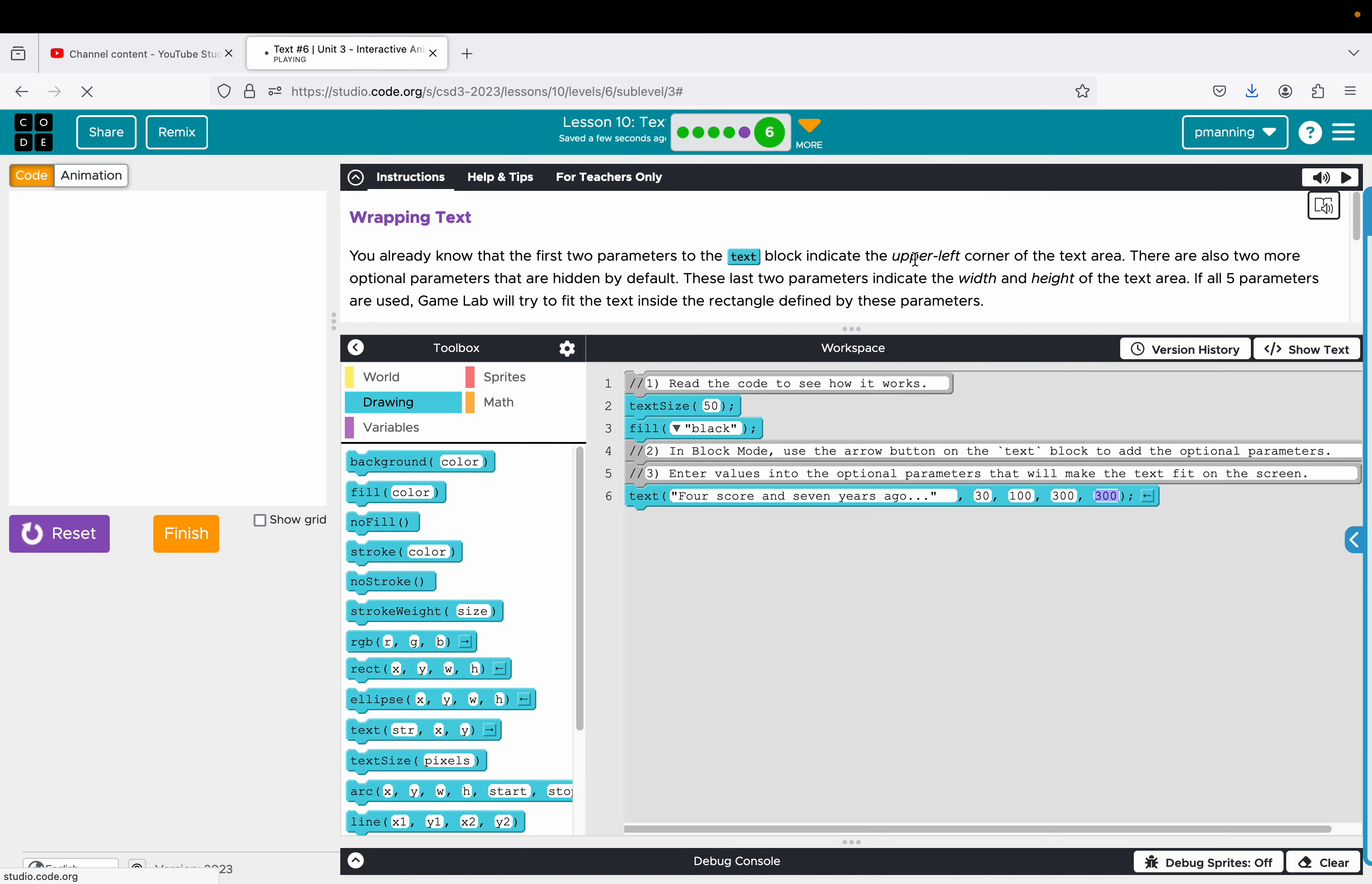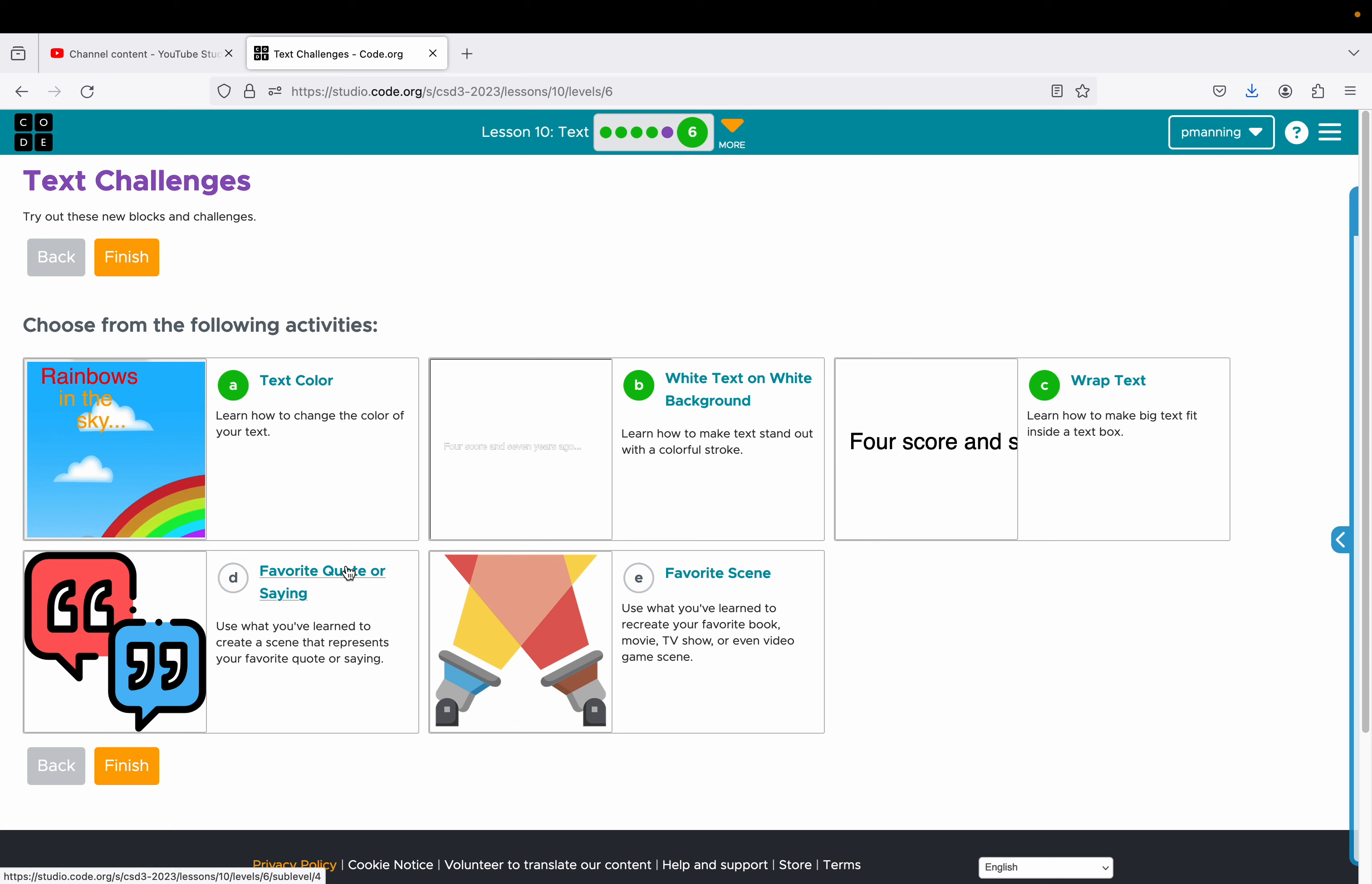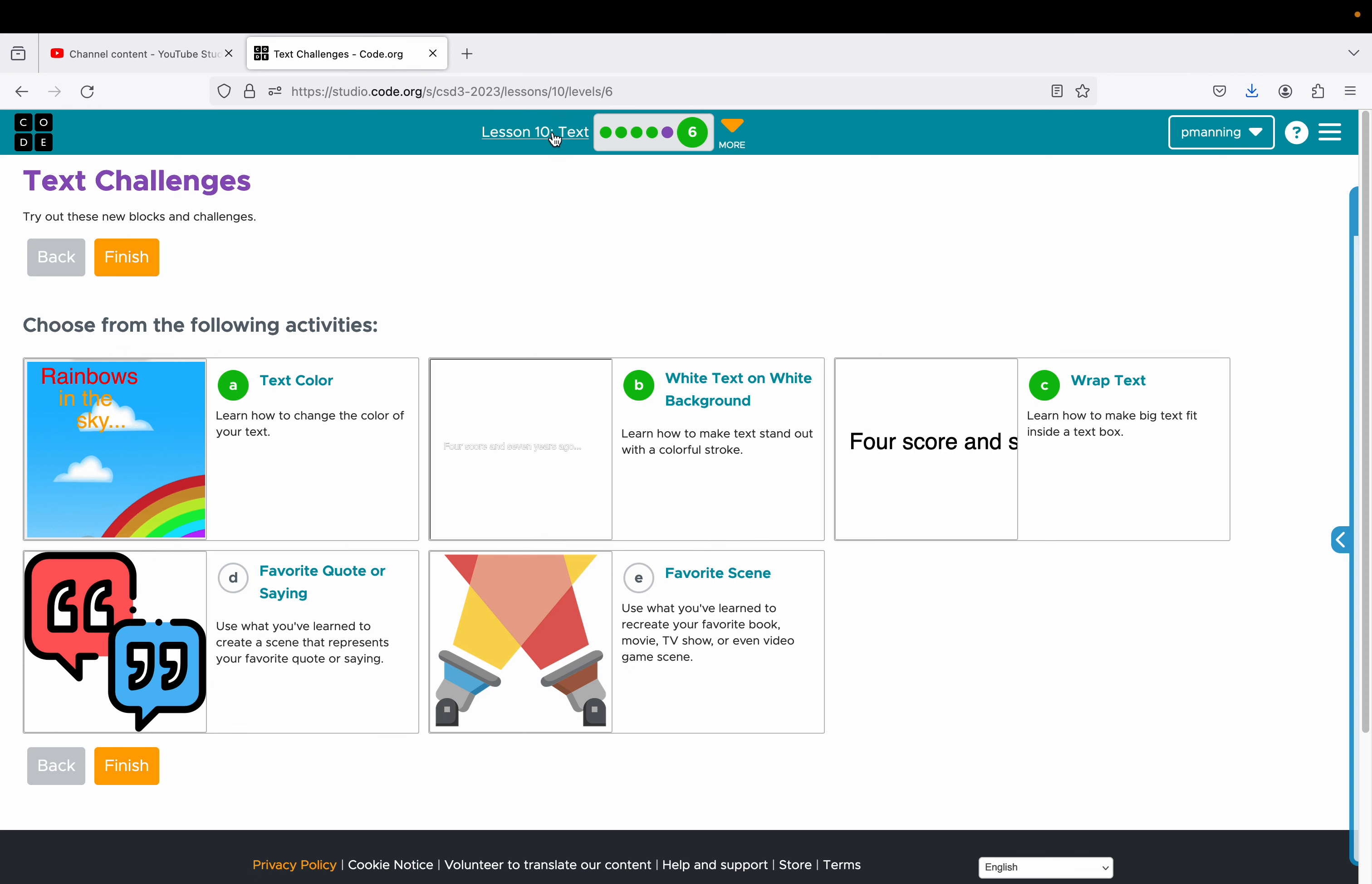Your favorite quote or saying. So this one is more of a freestyle. Use what you've learned to create a scene that represents your favorite quote or saying. Hopefully by following along this much, you would be ready to do that. And then this one says use what you've learned to recreate your favorite book, movie, TV show, or even video game scene. Again, these would be fun to do. They will take a long, I won't say long, but for your sake, I'm not going to include these in the video. But if you need help with that, please let me know. And this concludes lesson 10.